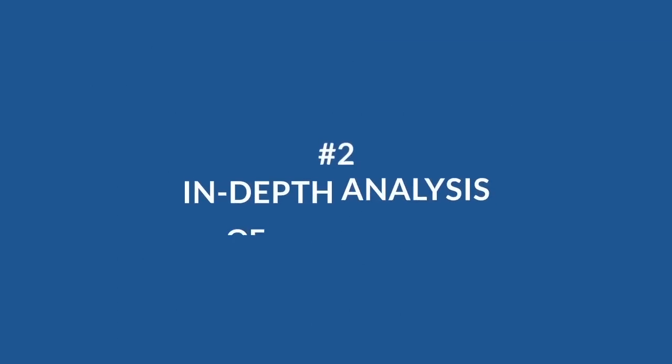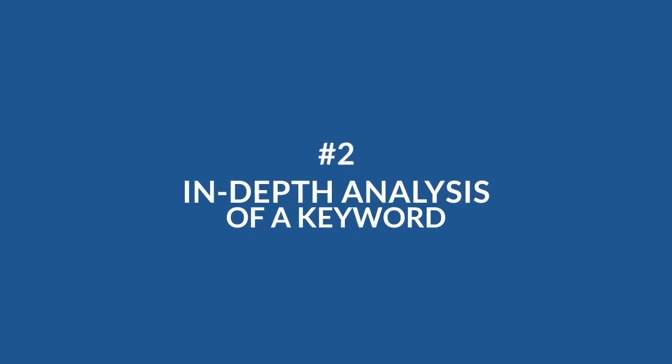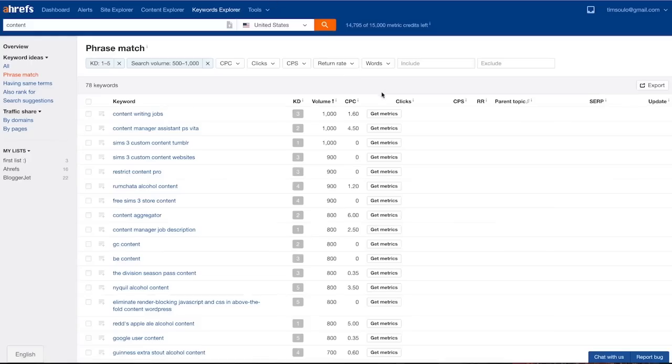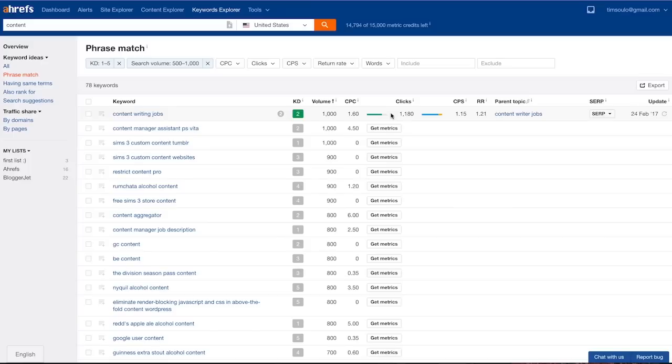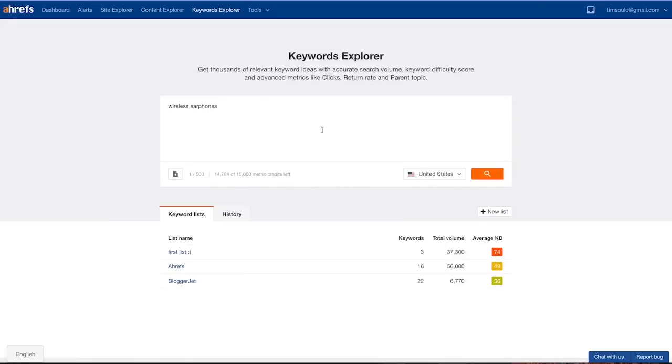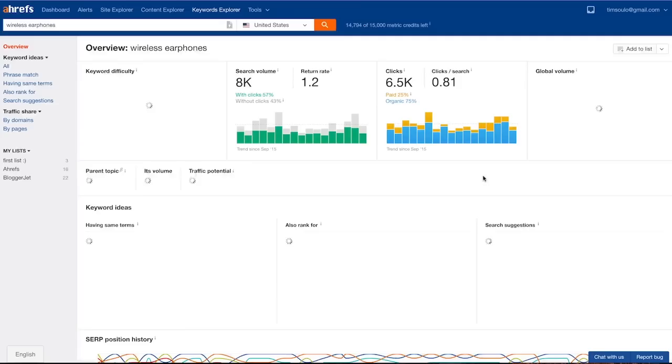Number two: in-depth analysis of a keyword. Once I click the get metrics button the tool will calculate a bunch of advanced metrics for that keyword. So let me explain what each of these metrics mean and how it helps you make better marketing decisions. Let's take the keyword wireless earphones for an in-depth analysis.